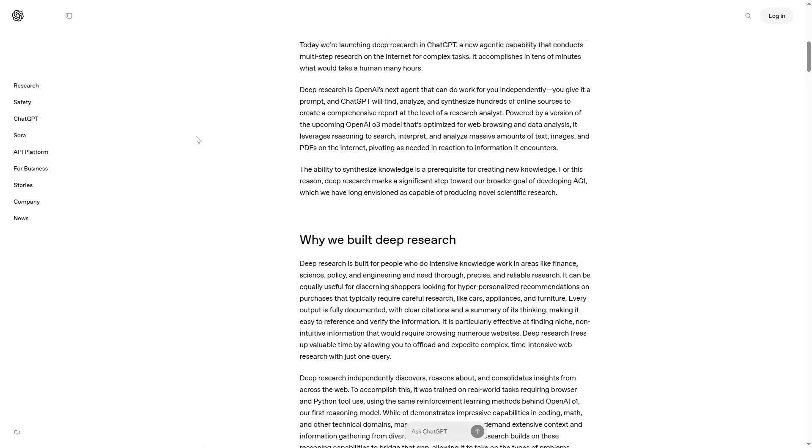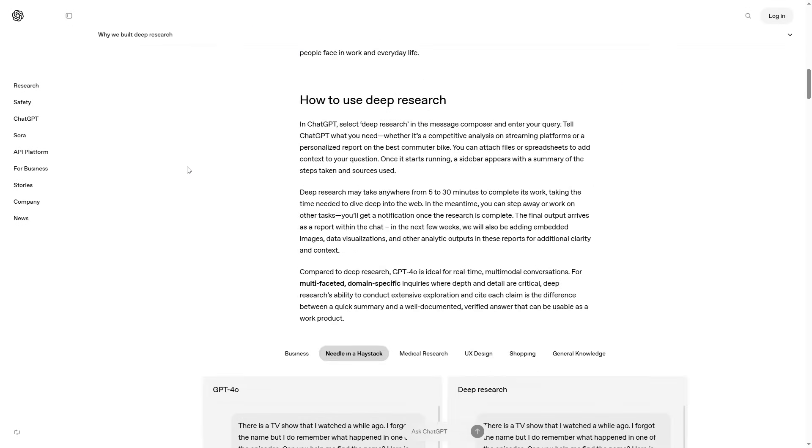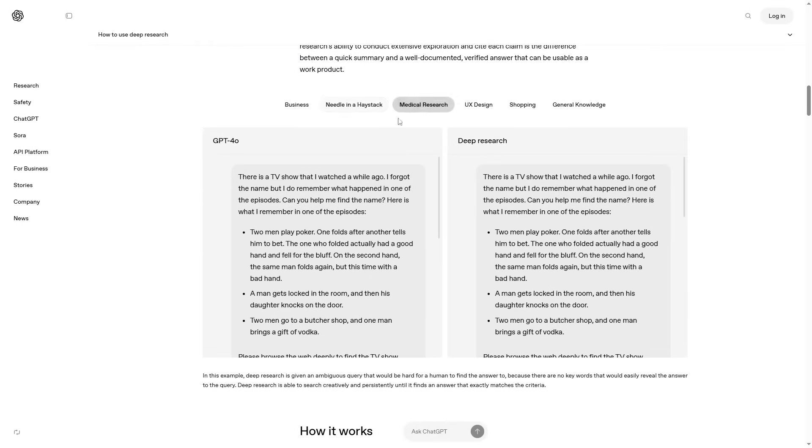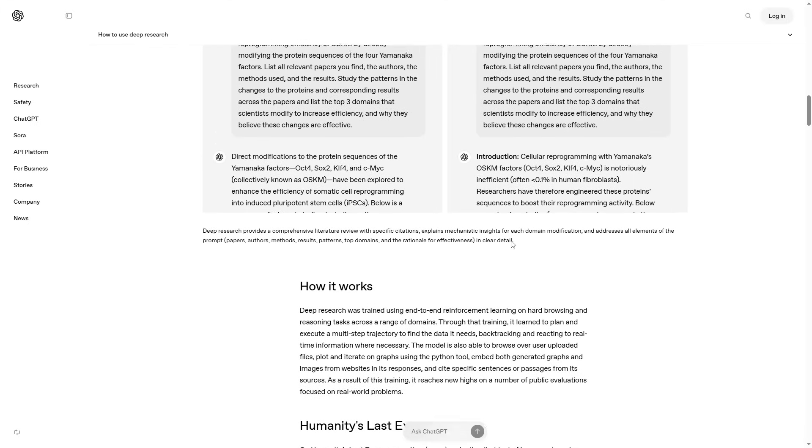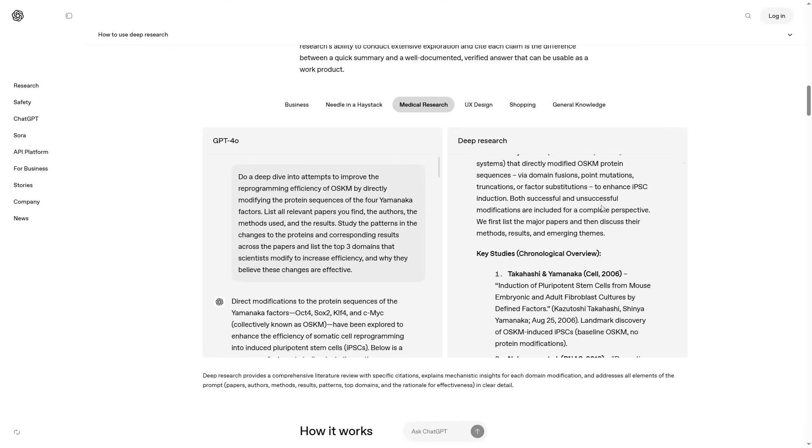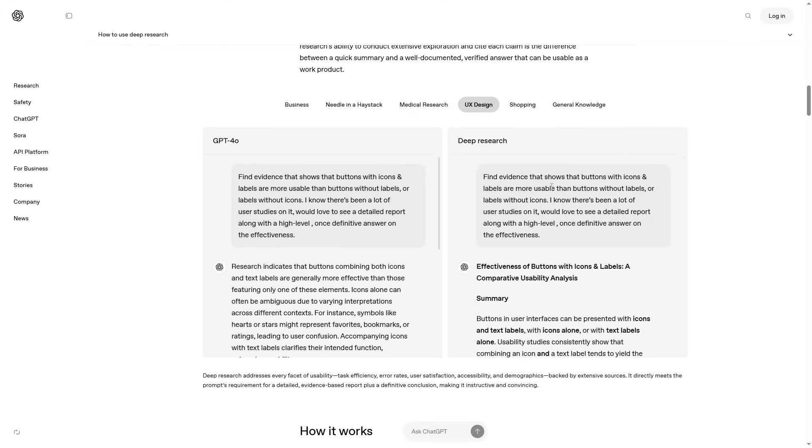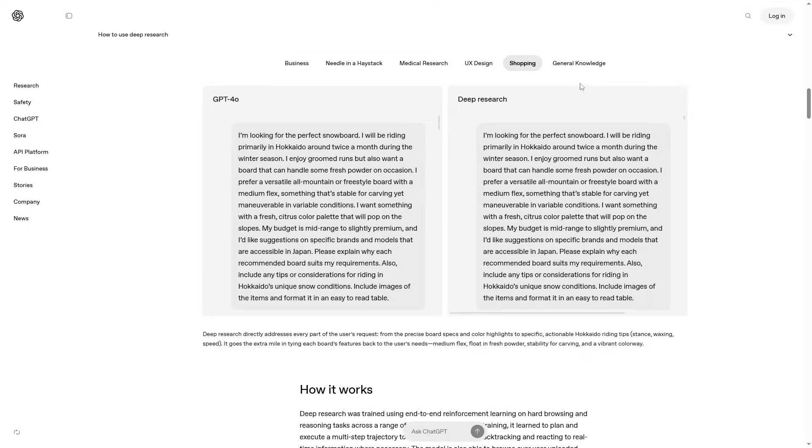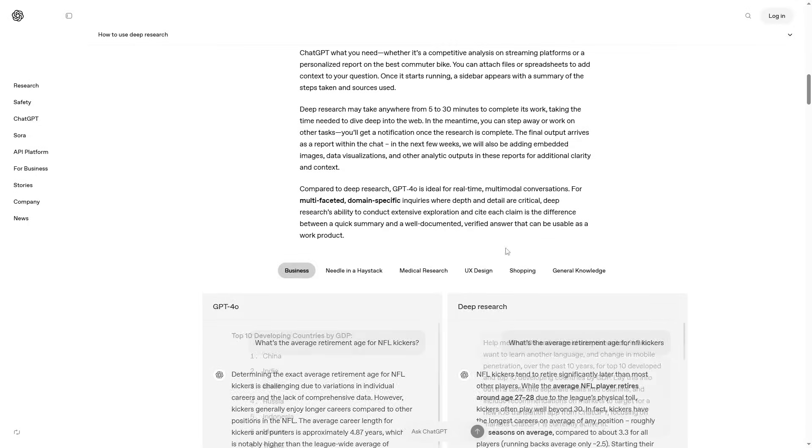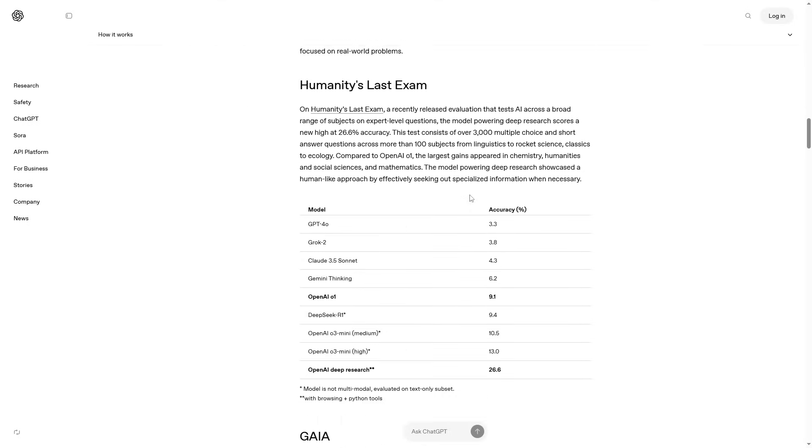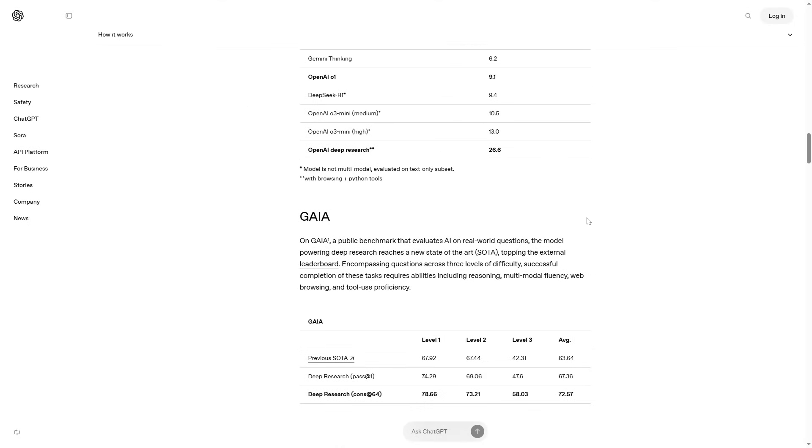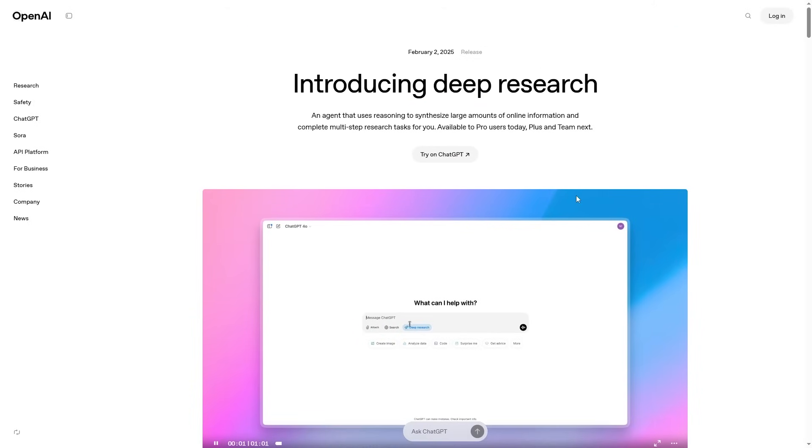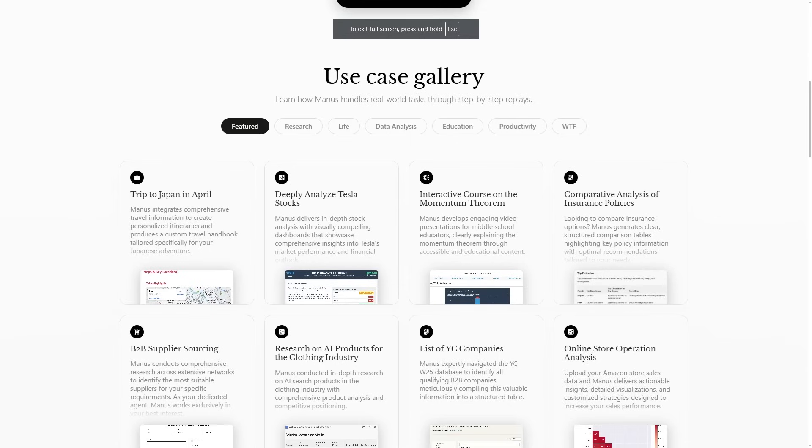If we do come over to OpenAI's page where we do see deep research, we do see some use cases here. For example, you've got medical research, it talks about how GPT-4O is a lot different to deep research, UX design, shopping and general knowledge. And I do think that there simply aren't enough use cases here, like they only show one, two, three, four, five, six use cases, which is a decent amount, but it's not that much in terms of actually getting people to creatively think about how you can use this.